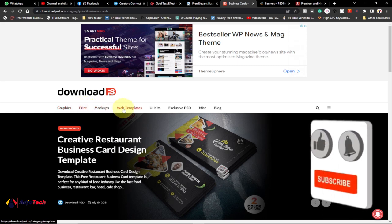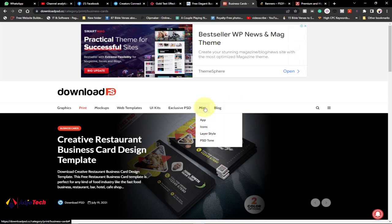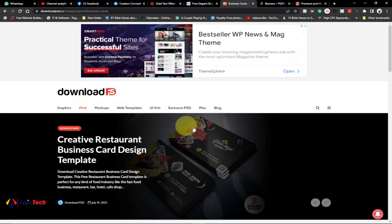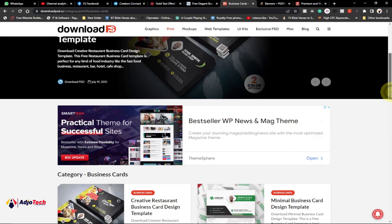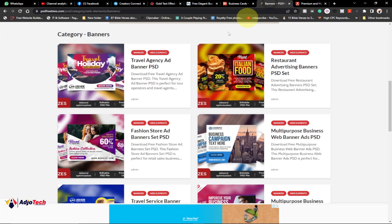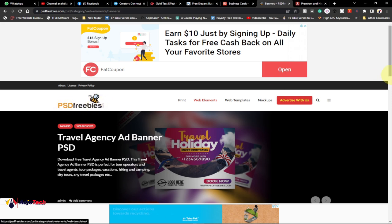We also have mockups, web templates, UI kits, exclusive PSD files, and a lot more. That is my third website for all graphic designers — try it and see how best you can use it. You can see the date it was posted and the format, which is PSD. The fourth website is called PSD Freebies, which also provides a lot of templates in Photoshop format that you can download.